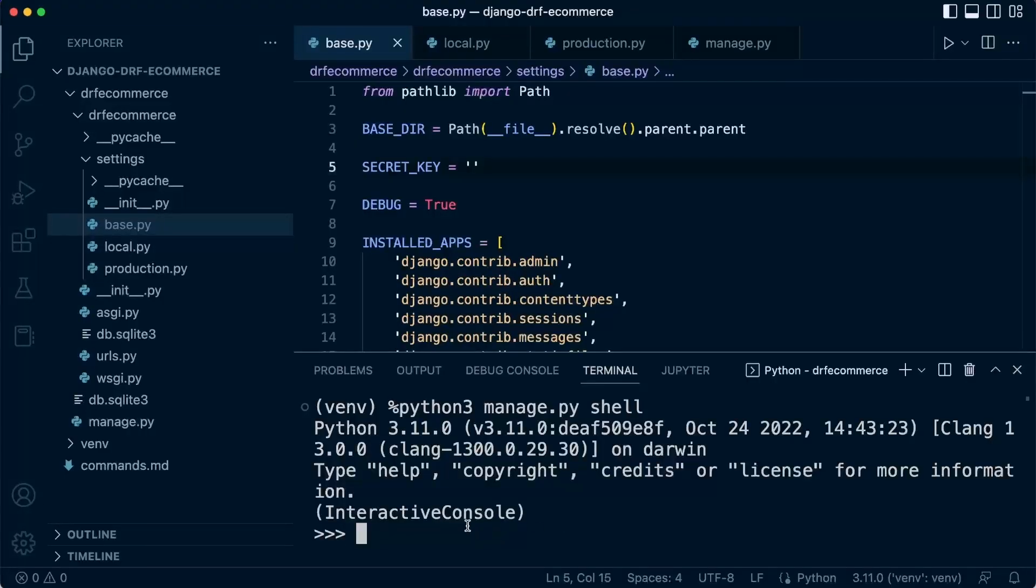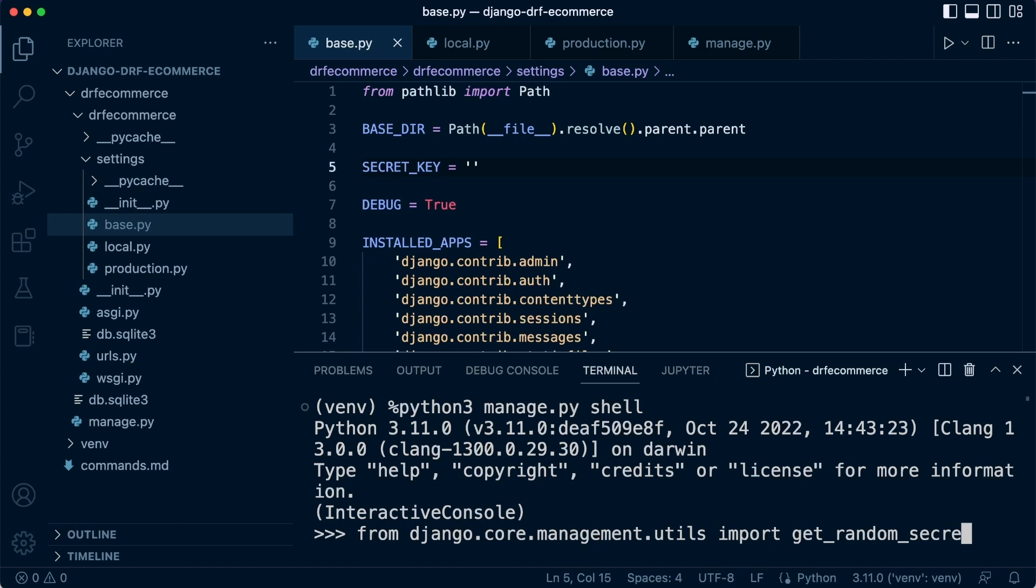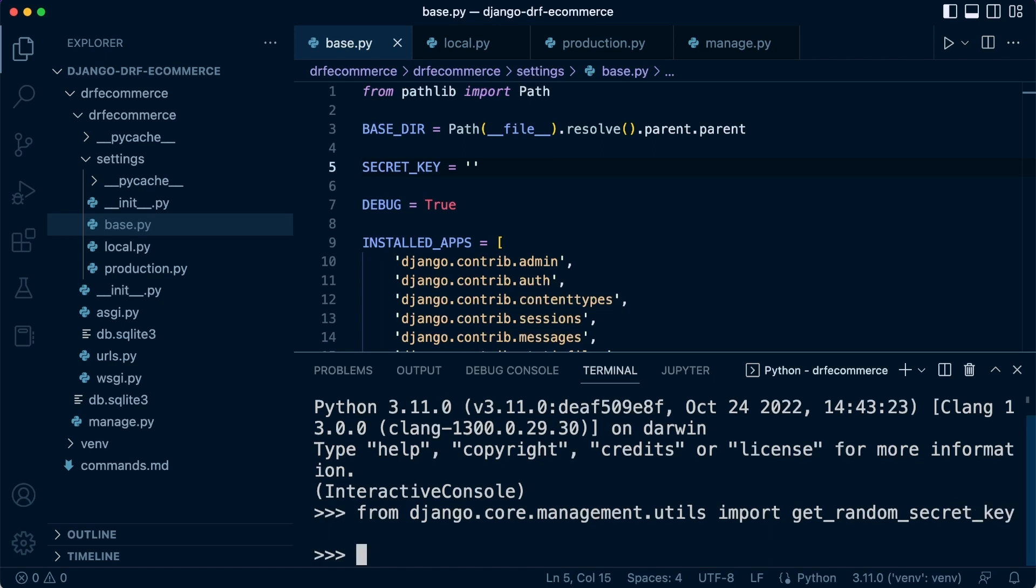So we just need to remember where we found them. So from Django, inside of Django, core management.utils, let's go ahead and import the get random secret key. Okay, and I press enter. So I've now imported that in. So I can now go ahead and use it.